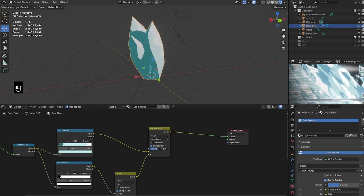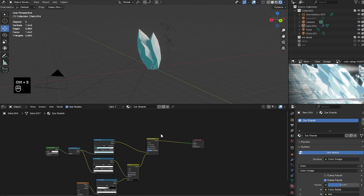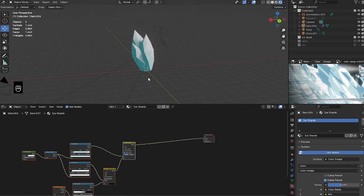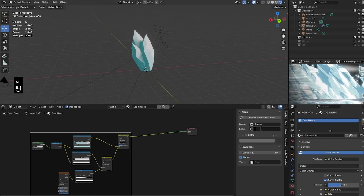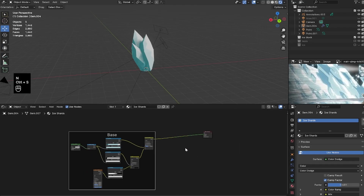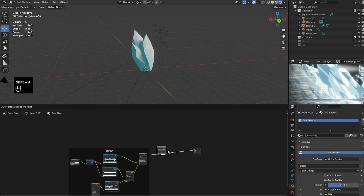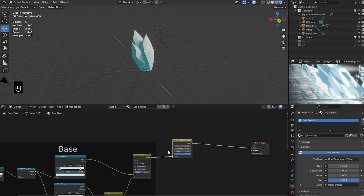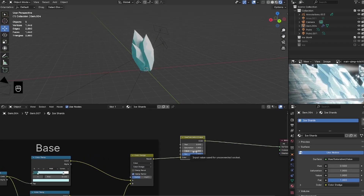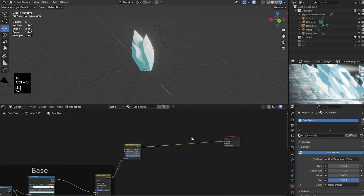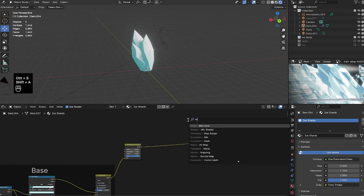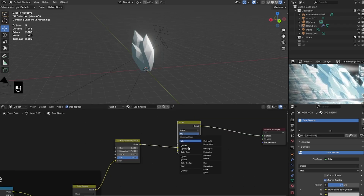Our full base color shader is done. I'll press Ctrl+J to organize it and call this group 'Base,' with a huge label size. For the next part, I'm going to bring in a Hue and Saturation node to make it a bit brighter and pull up the saturation slightly, so it retains some color and doesn't lose it from being too bright.